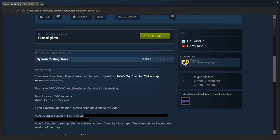So yeah, let's read the description for Omniplex. A macro test involving flings, lasers, and footballs, inspired by HMW's Try Anything Twice map series. Thanks to SP2G50000 and BurnBabyUnderscoreGaming for playtesting. Time to solve? Anywhere from 5 minutes to 80 minutes. Oh man! Music beeps by Mevius, which I've been told is from the portal pro mod, not upcoming.